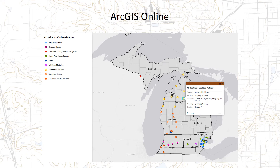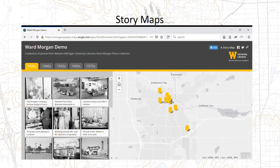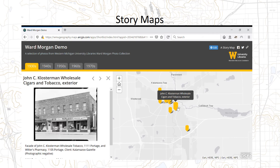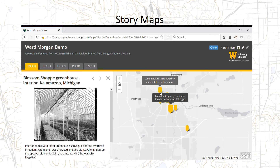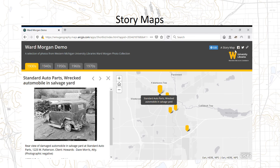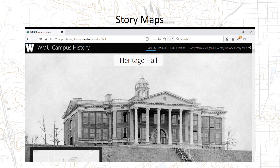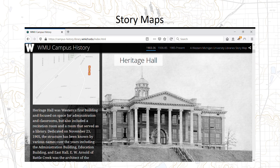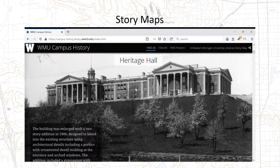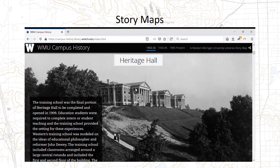Another component of the mapping service involves online mapping. We have the ability to create online maps if you want to add an interactive aspect to your research. One category of these are called story maps — templates that can present different information in different ways. The map shown here is a method of showing geographic components of pictures, showing where the pictures were taken on a map, using our Ward Morgan collection from the university libraries as a sample. Another story maps template allows you to tell stories by integrating multimedia, maps, and text, such as one we created with the university archives to tell the history of WMU's campus.